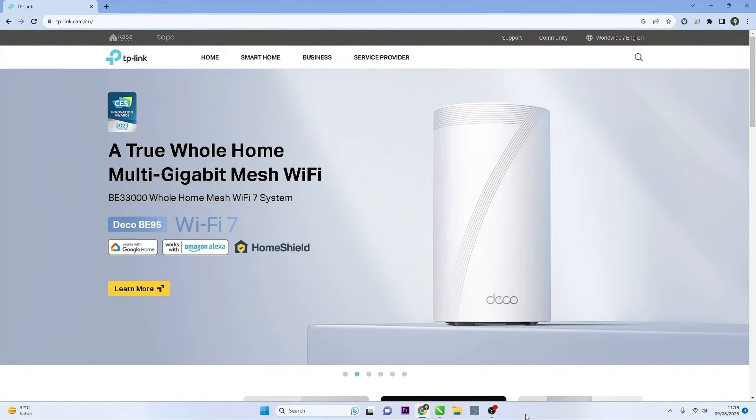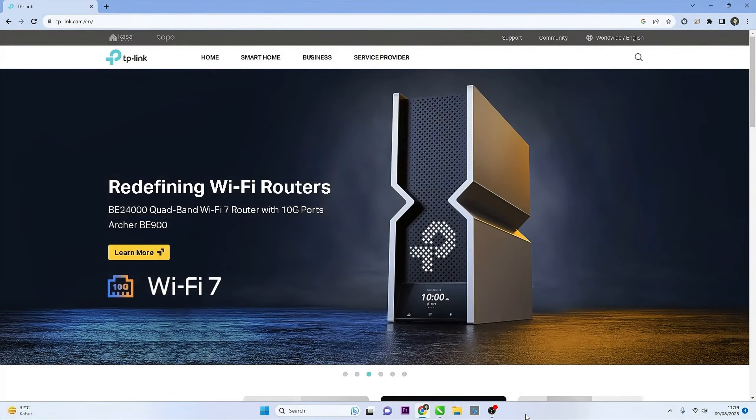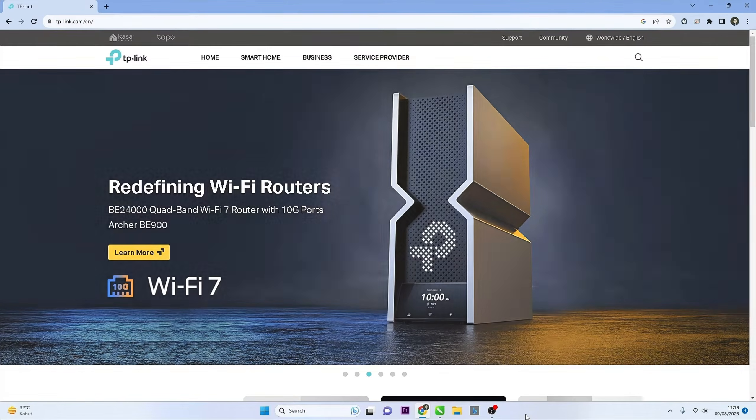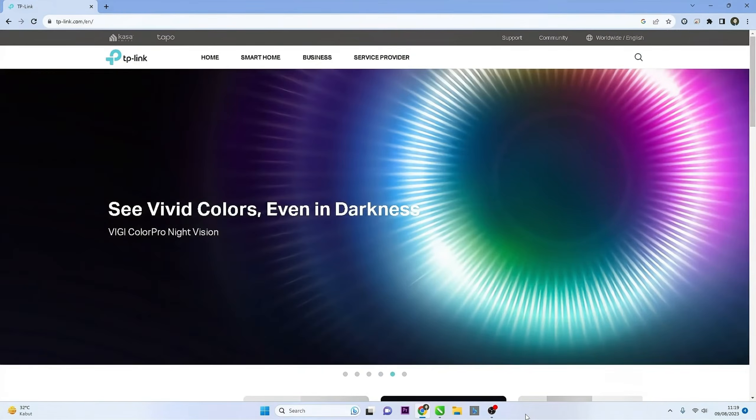Hello and welcome to my YouTube channel. Today, I will guide you on how to change the Wi-Fi password on a TP-Link router. In this video, we will provide you with a step-by-step guide to securing your Wi-Fi network by changing the password on your TP-Link router. Let's get started.